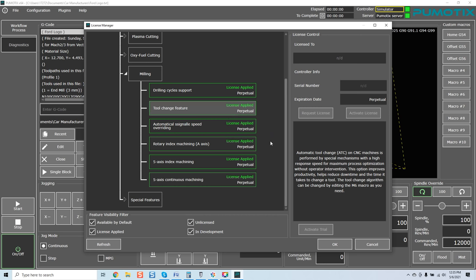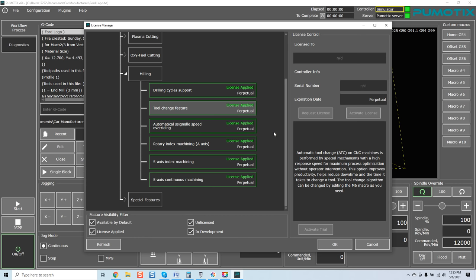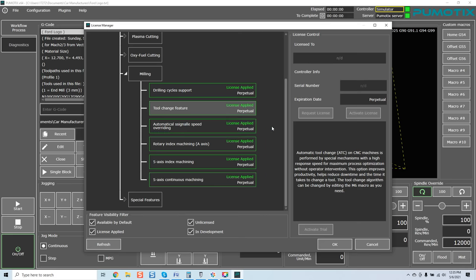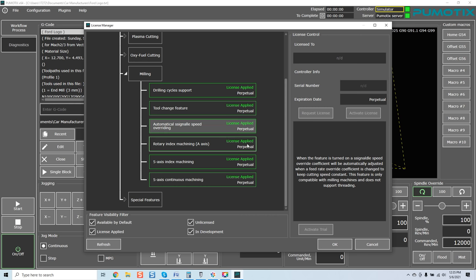Tool change feature. This module, I can't tell you, is requested so many times. Automatic tool change on CNC machines is performed by special mechanisms with a high response speed for maximum process optimization without operator intervention. The option improves productivity, helps reduce downtime and the time it takes to change a tool. The tool change algorithm can be changed by editing the M6 macro as you need. Very powerful stuff to actually have a fully autonomous system for production. This would bring your machine basically up to full scale operation if required. Well worth it. Once again, this is a module you can purchase. There's no more hunting, no more trying to figure it out.